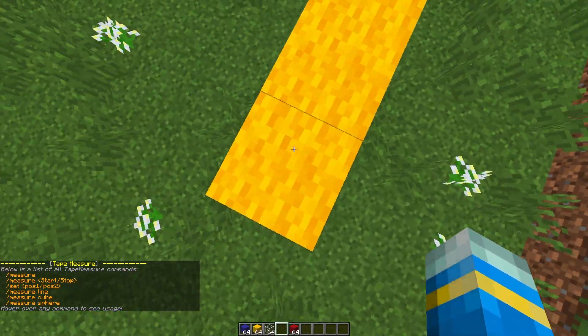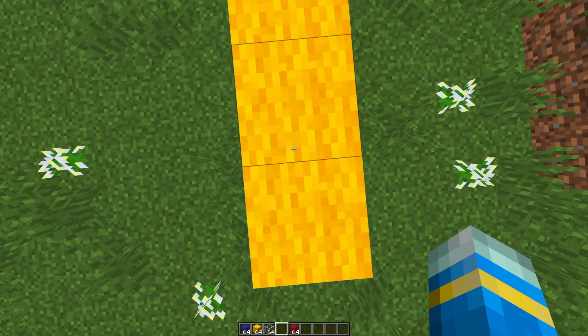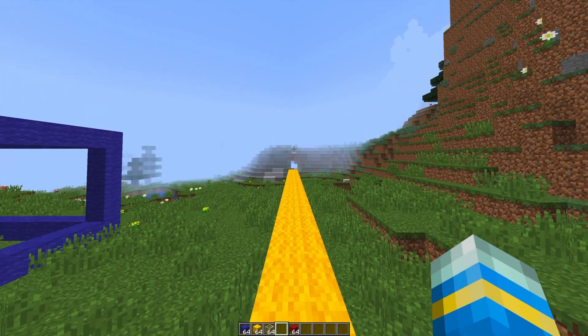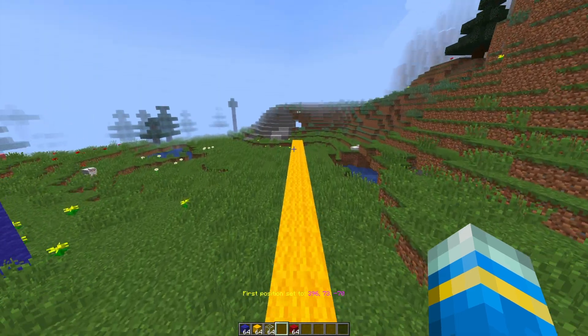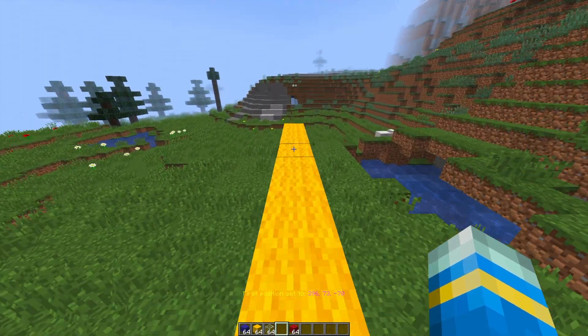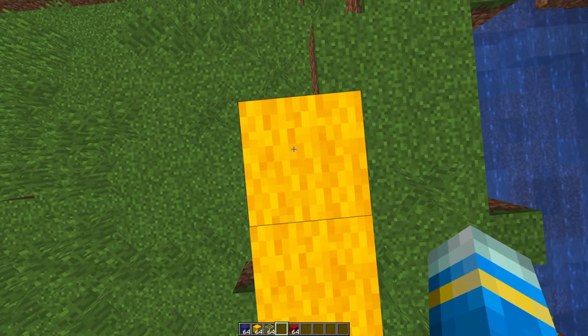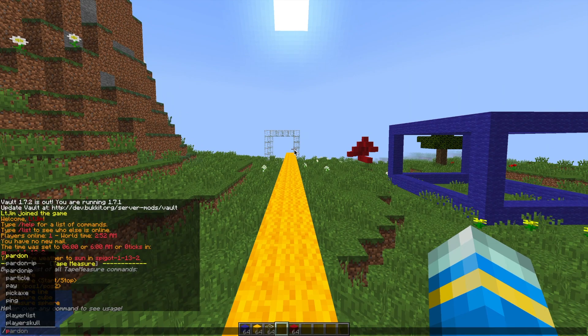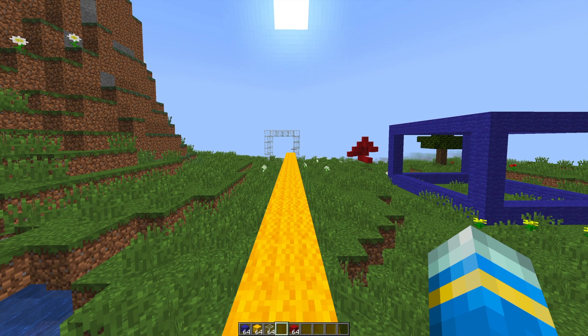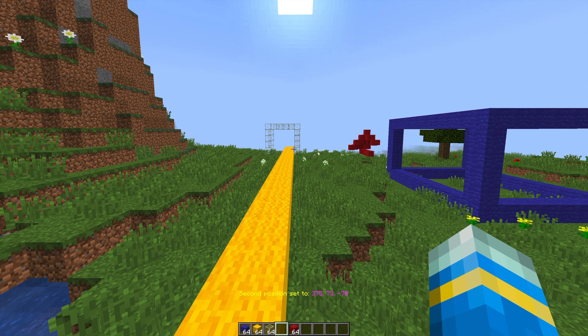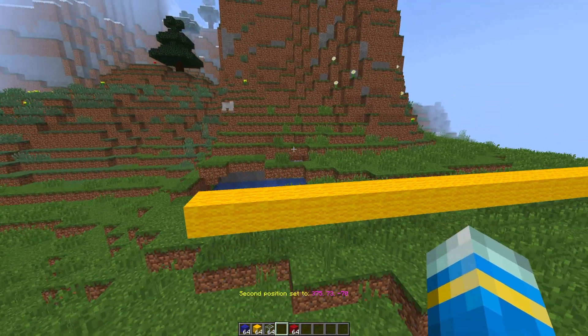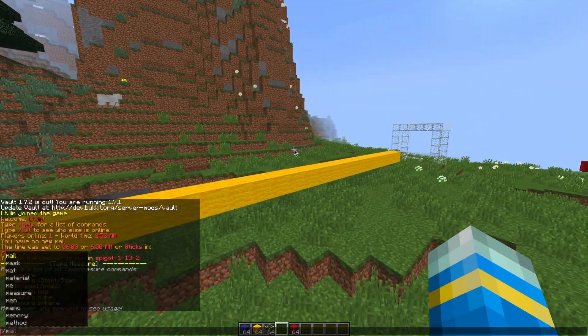We can go to the end of the line and just do forward slash set pos one, and then go to the other end of the line and that's going to be the second position. So do forward slash set pos two, and once we've done this all we need to do is the forward slash measure command and then line afterwards.